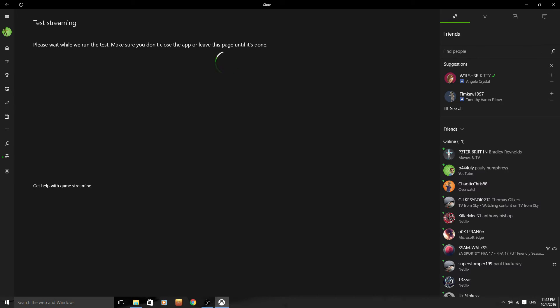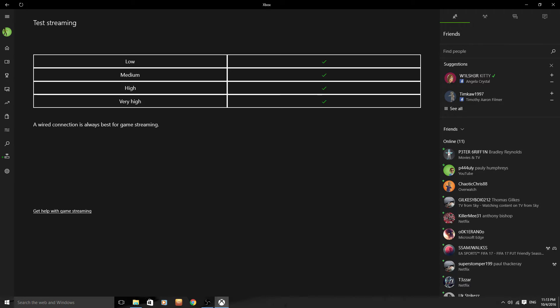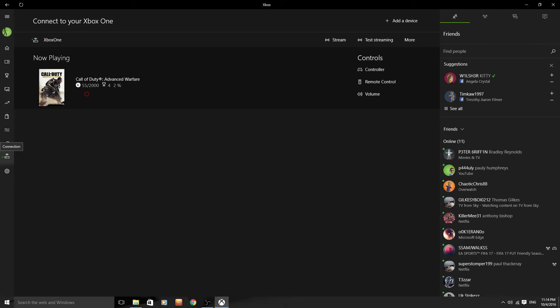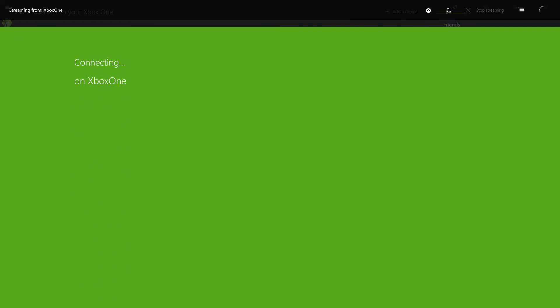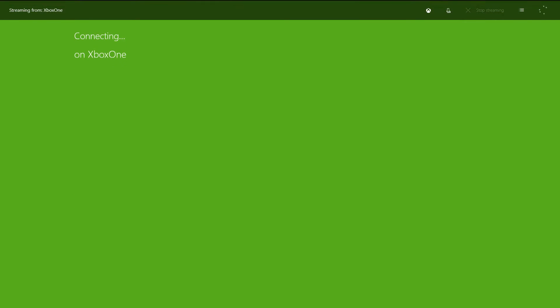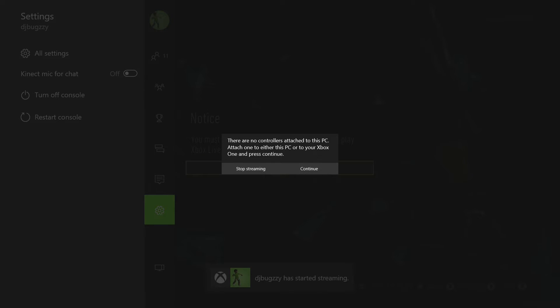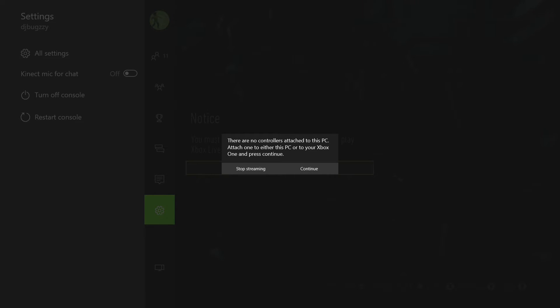This really does work ladies and gentlemen. I have tried it. I have played Call of Duty streamed to Windows 10. As you can see here it's now changed. Wired connection is always best for game streaming. So we now have low, medium, high, and very high. So there you go guys, there is the proof that it works. So we are now going to go to stream, connecting to Xbox One.